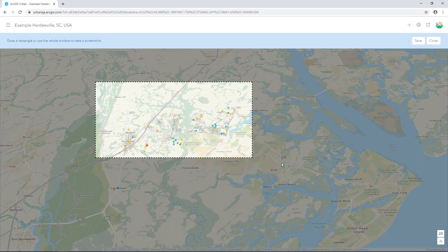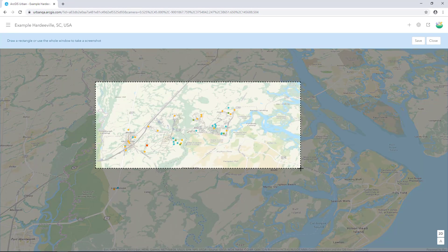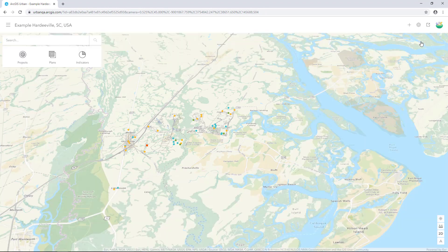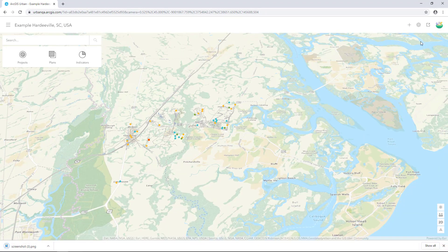You can also take a screenshot for use in a report or presentation. Draw a rectangle around the area you'd like to capture and click Save. The image is then downloaded to your computer.